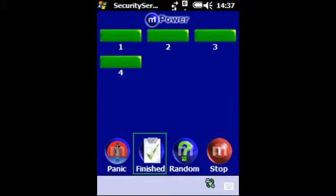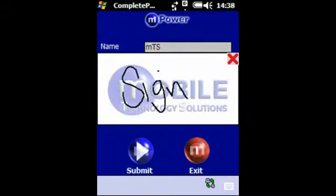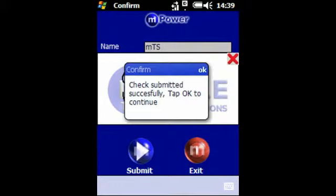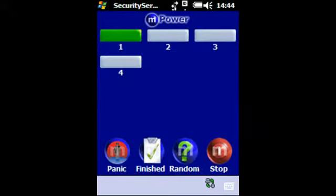Tap the finished icon to submit the patrol. Some patrols require a signature at the end before submitting. Sign on the screen then tap the submit icon. Once submitted you will get a confirmation message. Tap ok to continue. Once you have submitted the patrol you will be returned to the duty that you were doing in the process, and you can restart the stopped beat or patrol that you were doing.